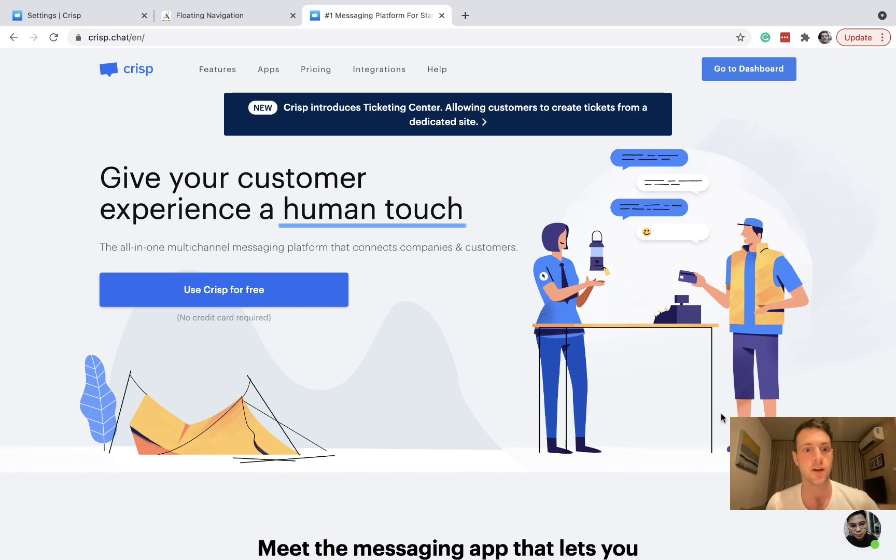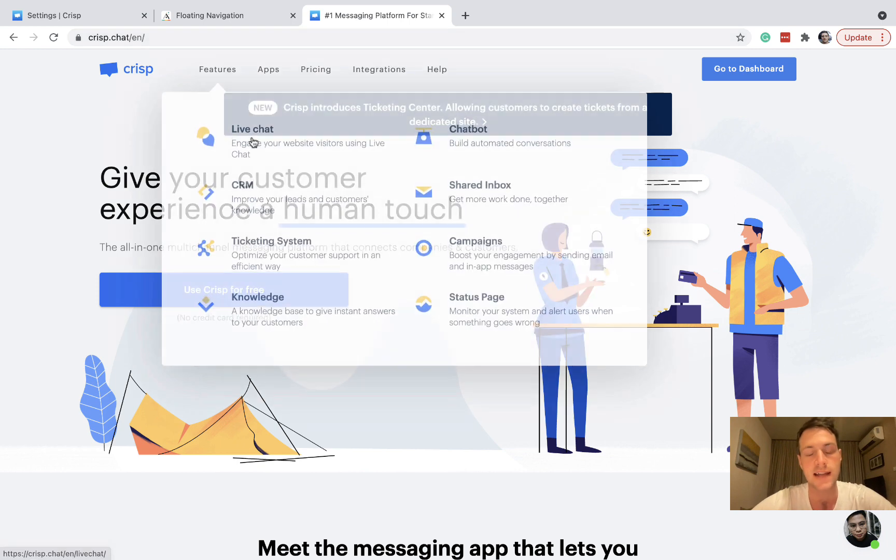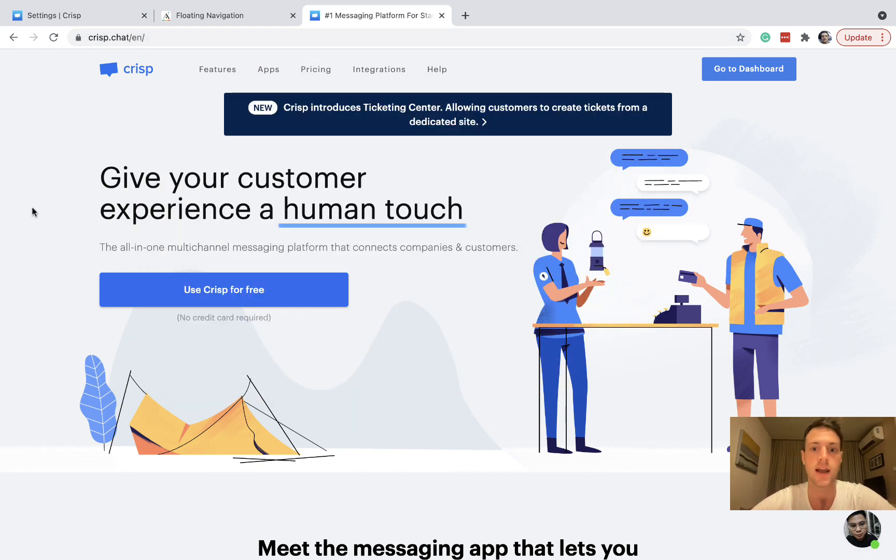Hello, in this video we're going to learn how to use crisp.chat in your Adalo app in order to have a live chat experience.